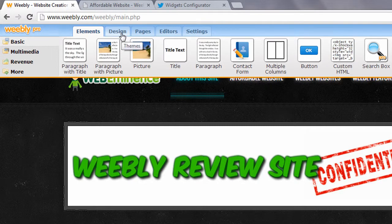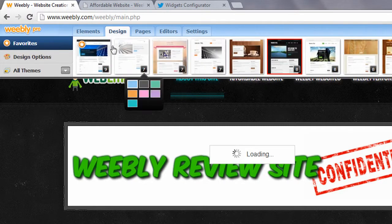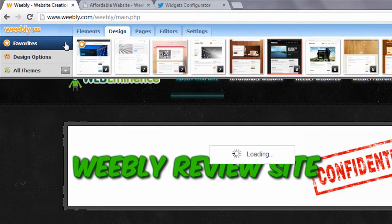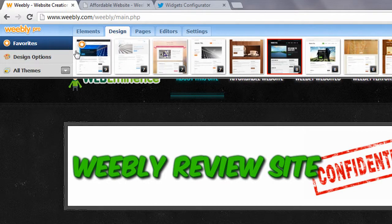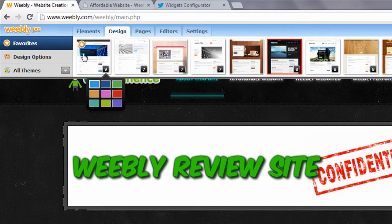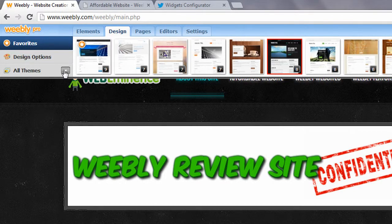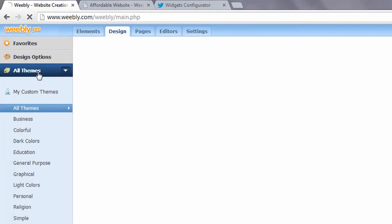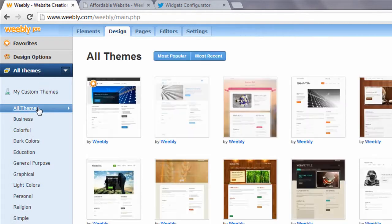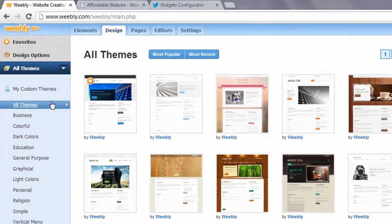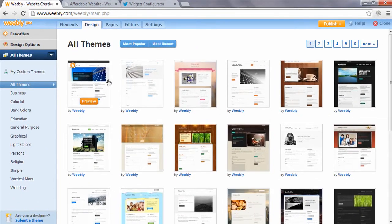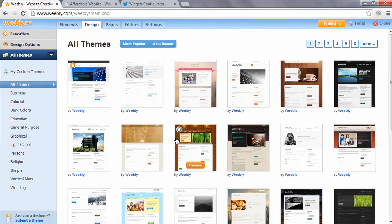And then there's a bunch of other elements under the more tab. A lot of these are specialty elements that you may or may not use. Under the design tab, you can customize the look of your website. The first thing you can do is choose a theme.